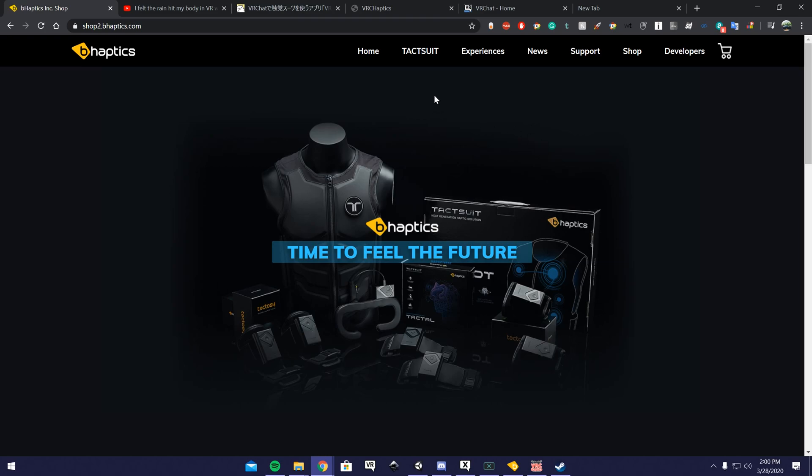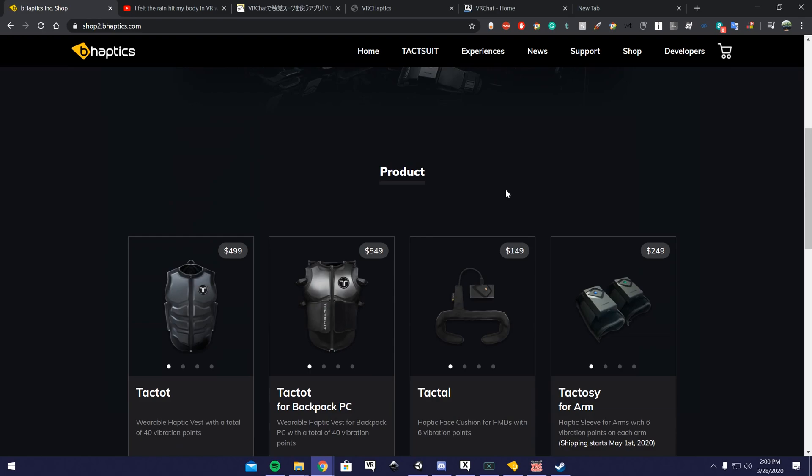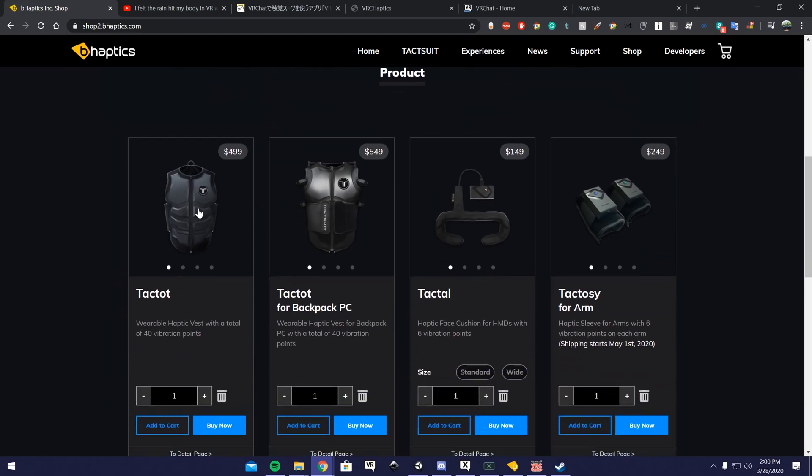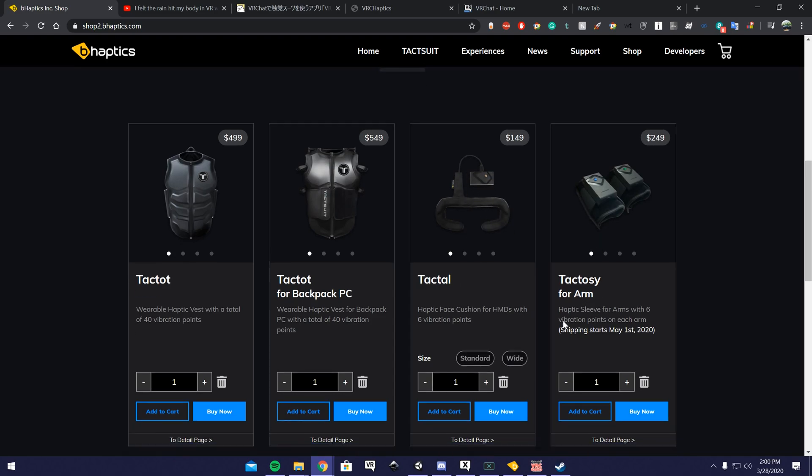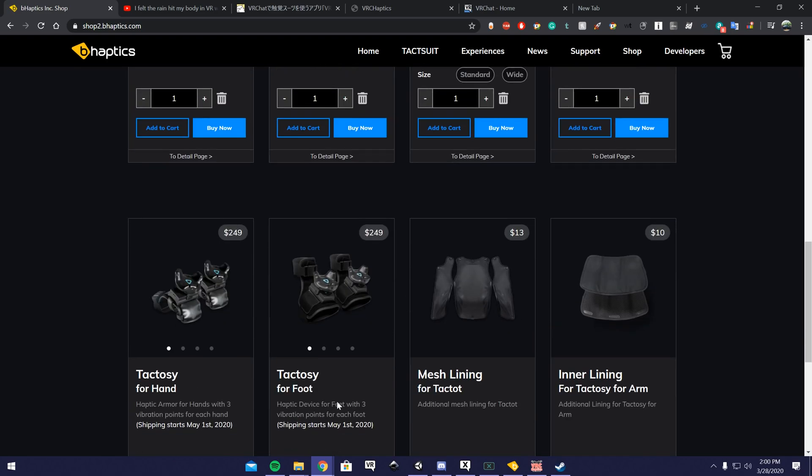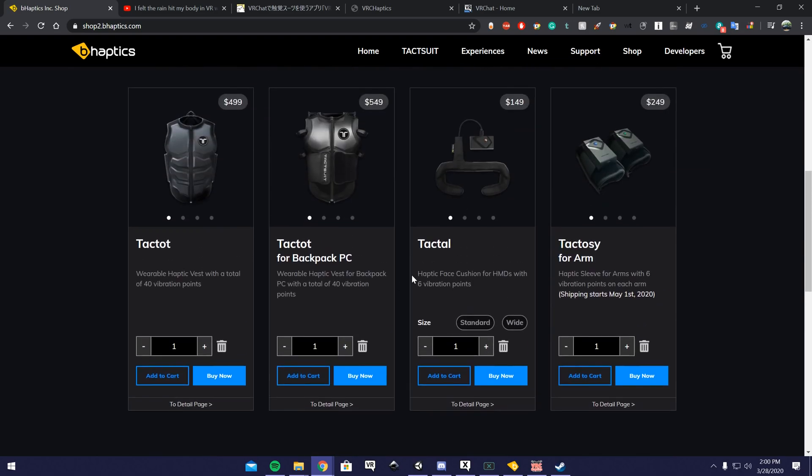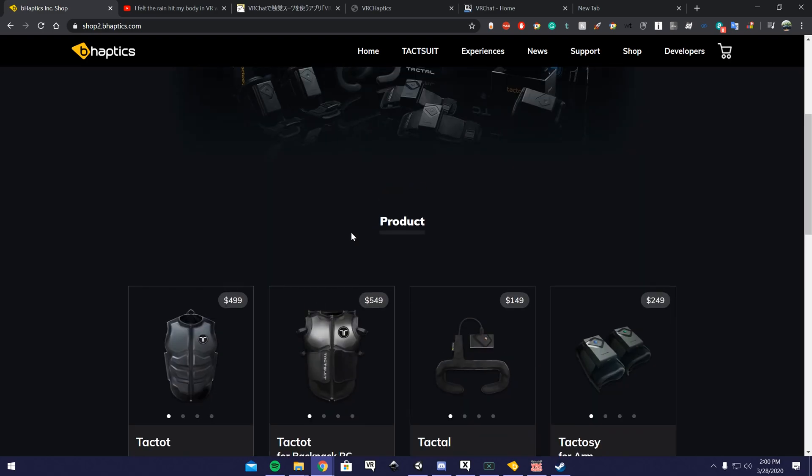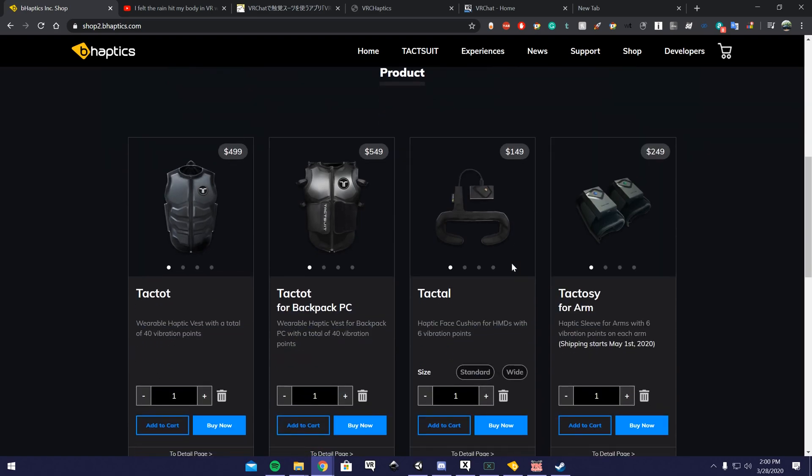You want to go on BHaptics' main website, and I'll have the link in the description. I have this vest right here, the Tactot. They do sell the face shield and the arm and hands and feet. I'm not sure if they support these ones, but I know these ones up here they do support with the software.